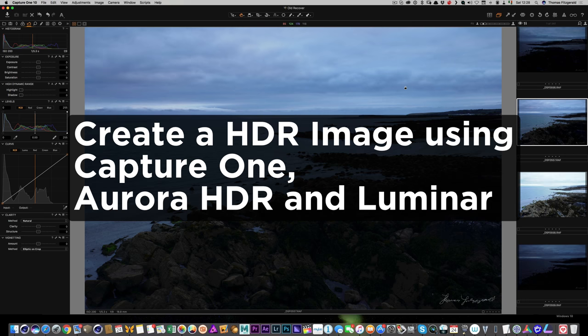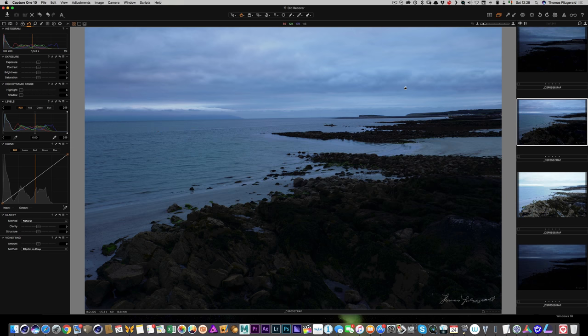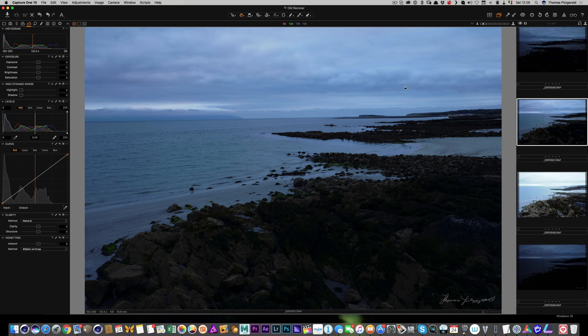Hi everybody, it's Thomas here from thomasvasterophotography.com. In this video, I'm going to look at making a HDR image using Aurora HDR, but we're going to do things a little differently. For a start, I'm starting off in Capture One rather than Lightroom.